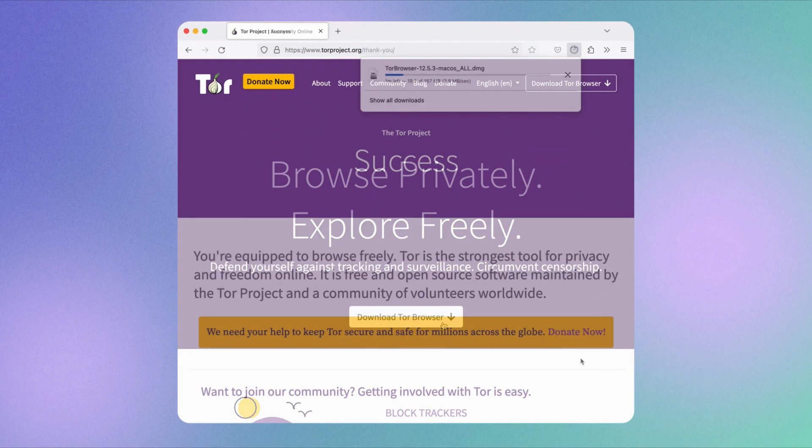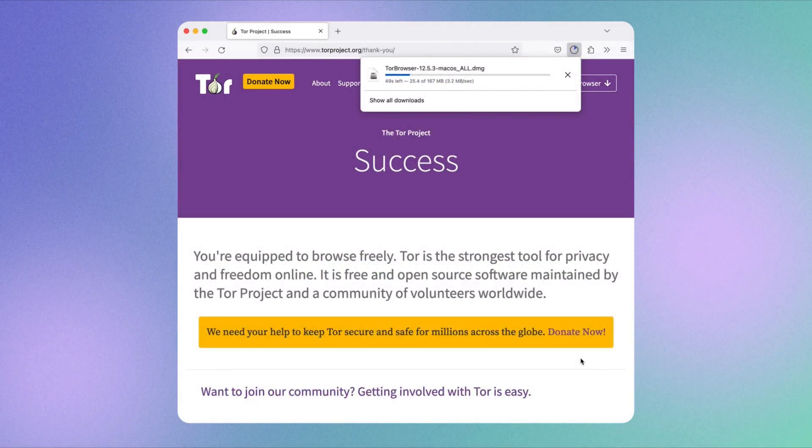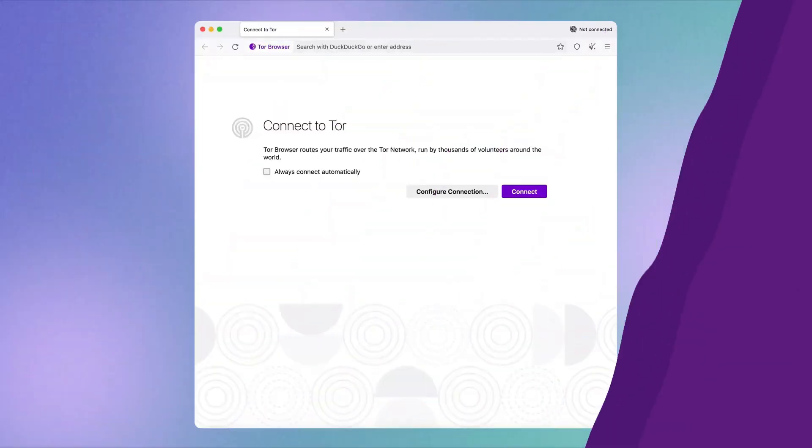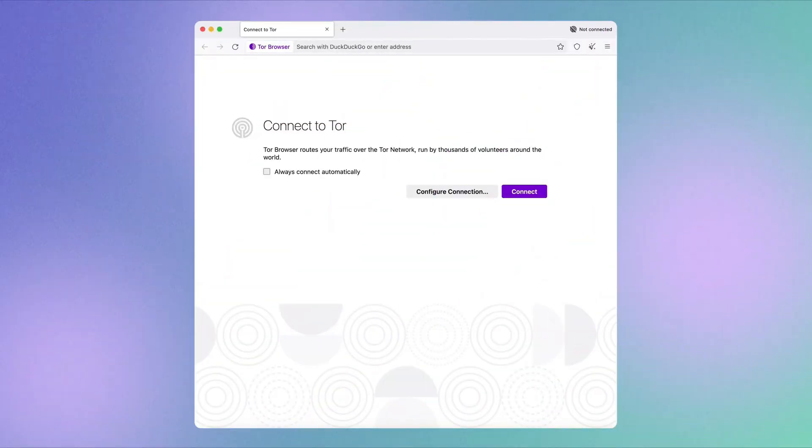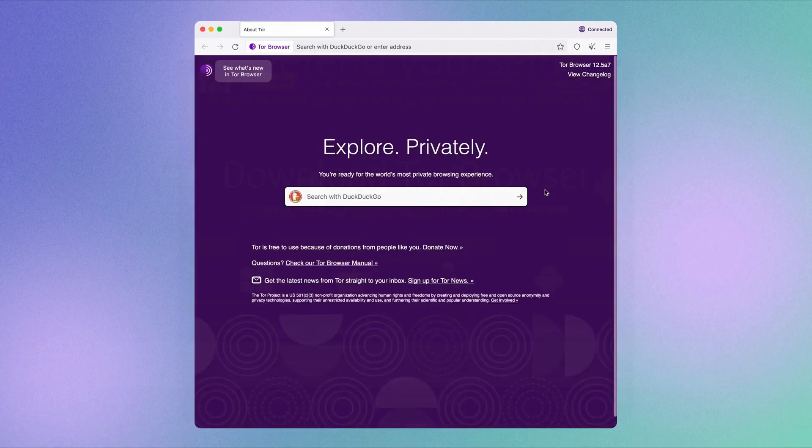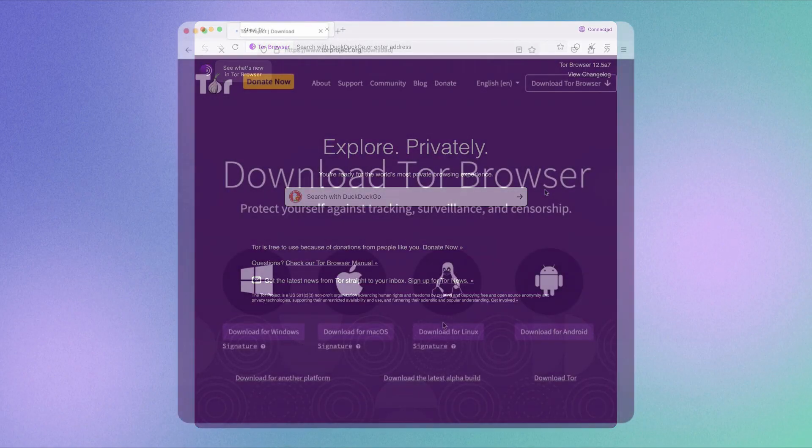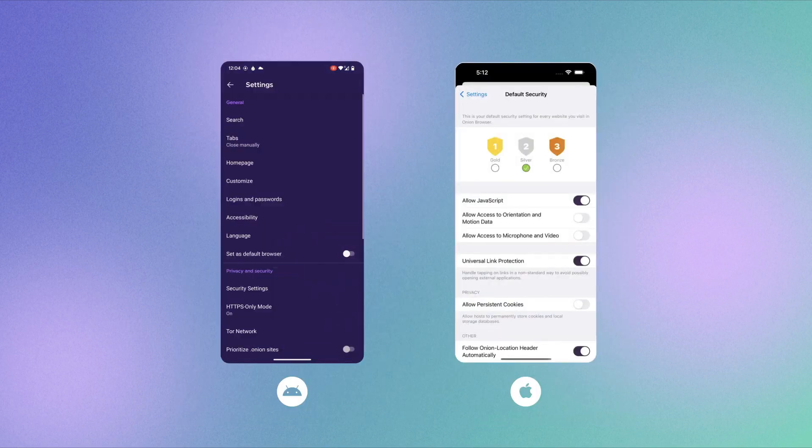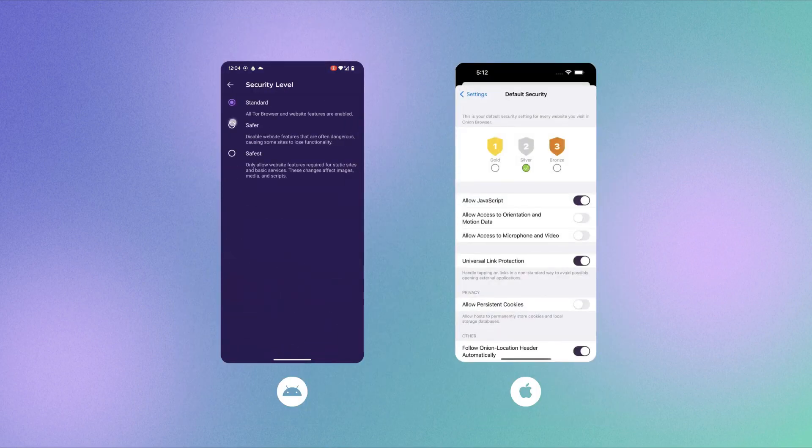When you first open Tor, you'll see a connection screen. Just check always connect automatically to bypass this in the future. Click connect and you're browsing anonymously. Tor browser works on Windows, macOS, Linux, and there's even a mobile app for Android users.